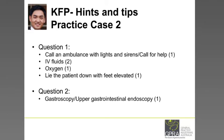In terms of the second question — what would be the single most useful investigation to establish a diagnosis — there is only one answer, so don't put more than one and don't put variations of the same answer. Gastroscopy or upper GI endoscopy is the correct answer.